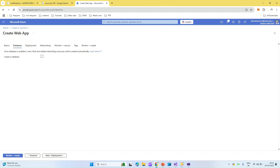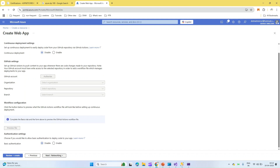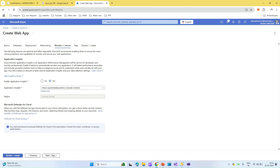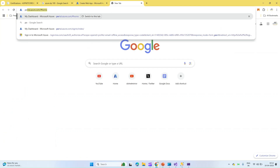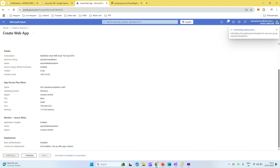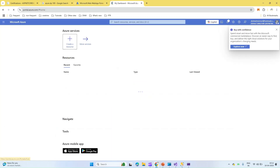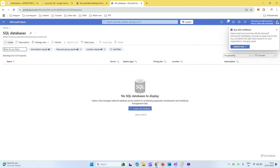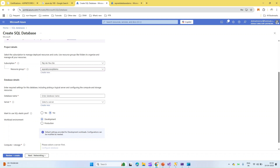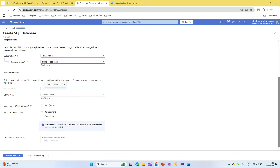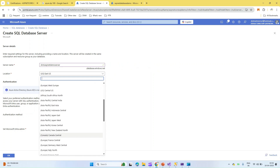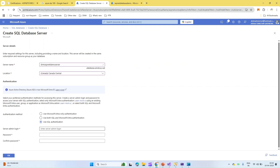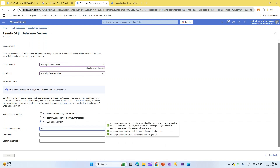For deployment, no CI/CD is required, and you can ignore networking and monitoring settings. Let's review and create — this creates a basic ASP.NET Core App Service. Meanwhile, let's also create the SQL database. I'll create a new SQL database, select the same resource group as the app service, provide a server name, create a new server, and set the location to Canada Central — the same as the app service.